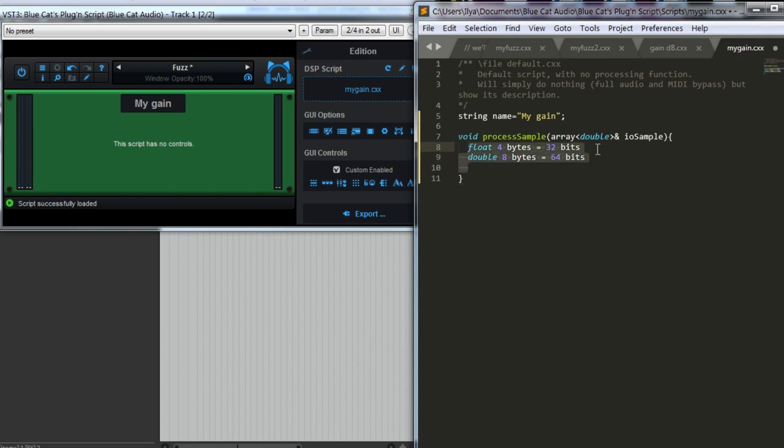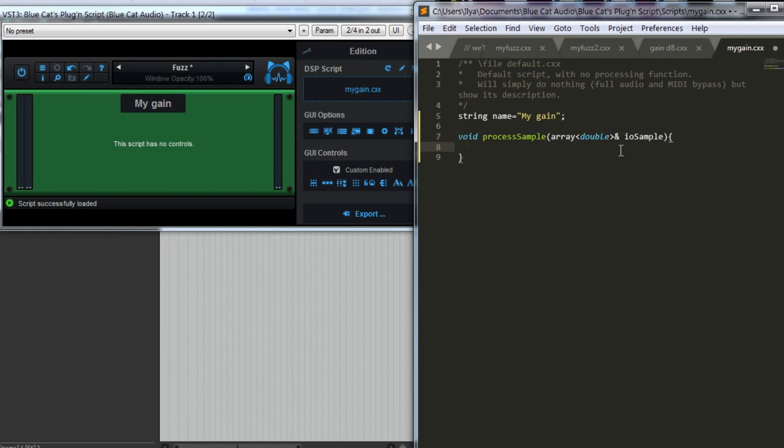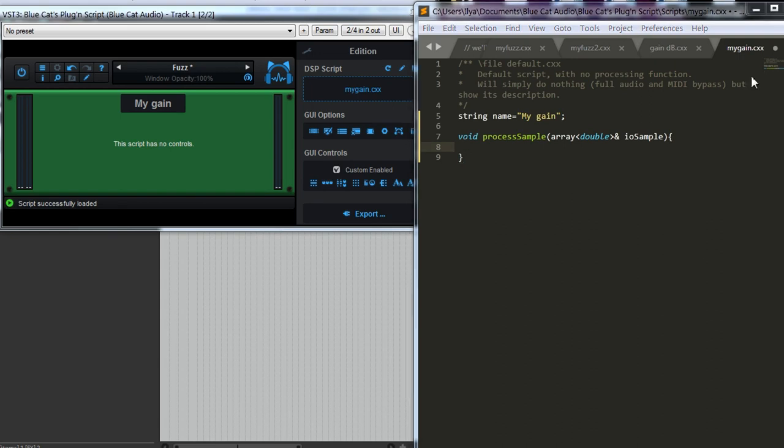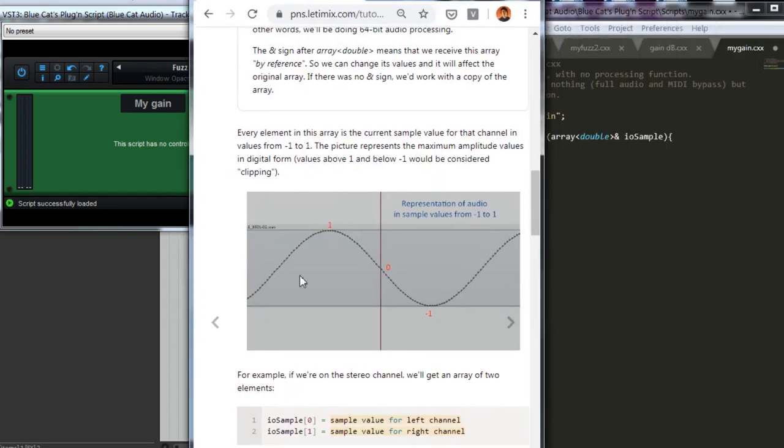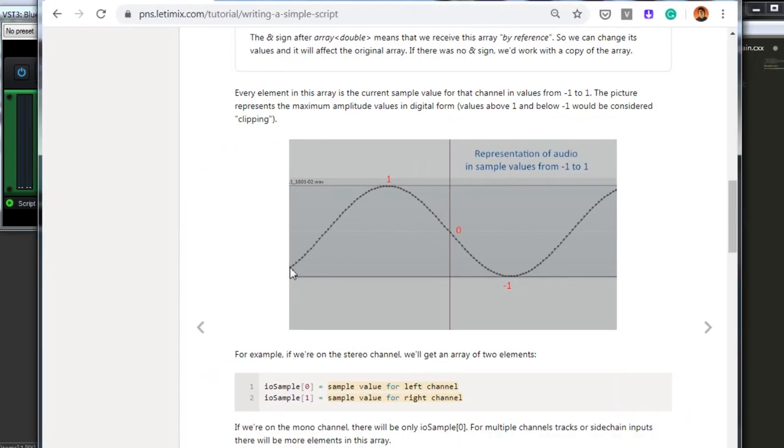So, it receives audio in 64-bit format. Of course, it depends on the DAW and on the plugin format you're using, but if the plugin format and the DAW supports 64-bit audio, we will process it like that. Array we receive is received by reference. It means that we will be updating the original array, not the copy of the array. If we will have it like this, we can read these values and modify them, but they will not be modified in the original array.